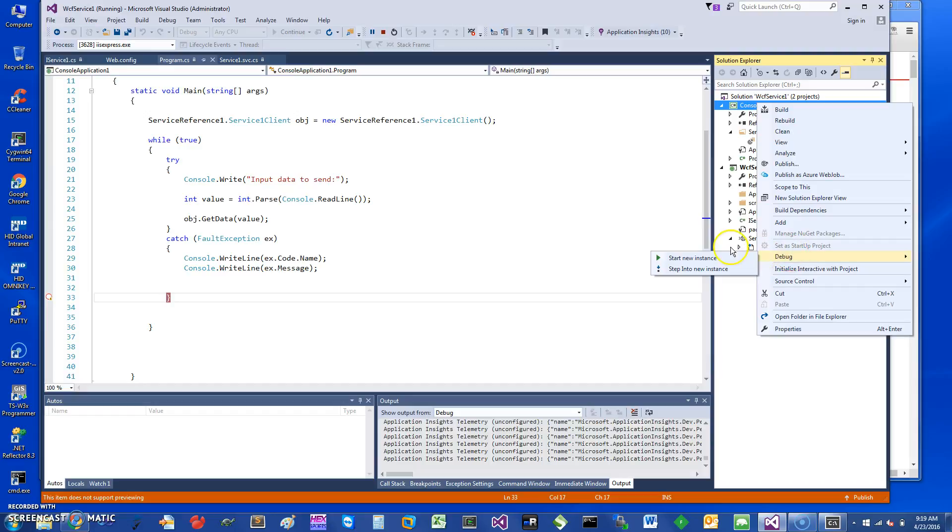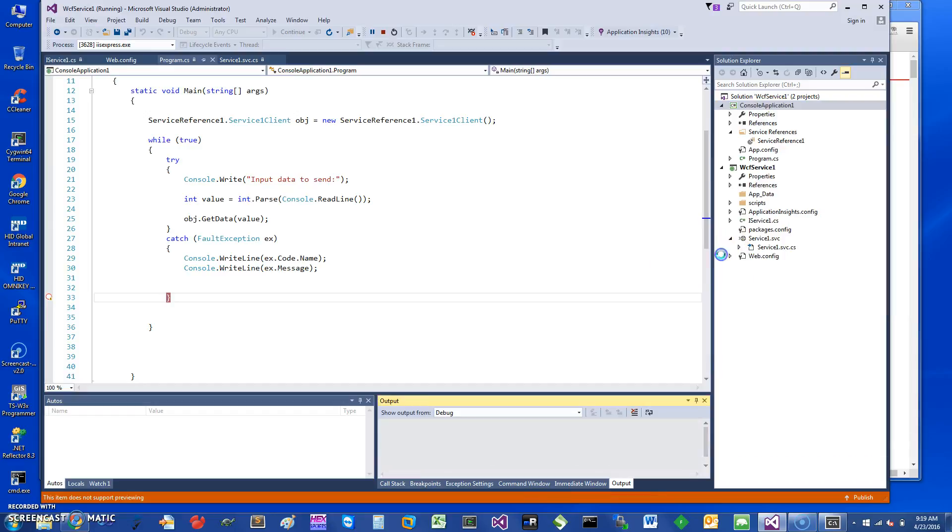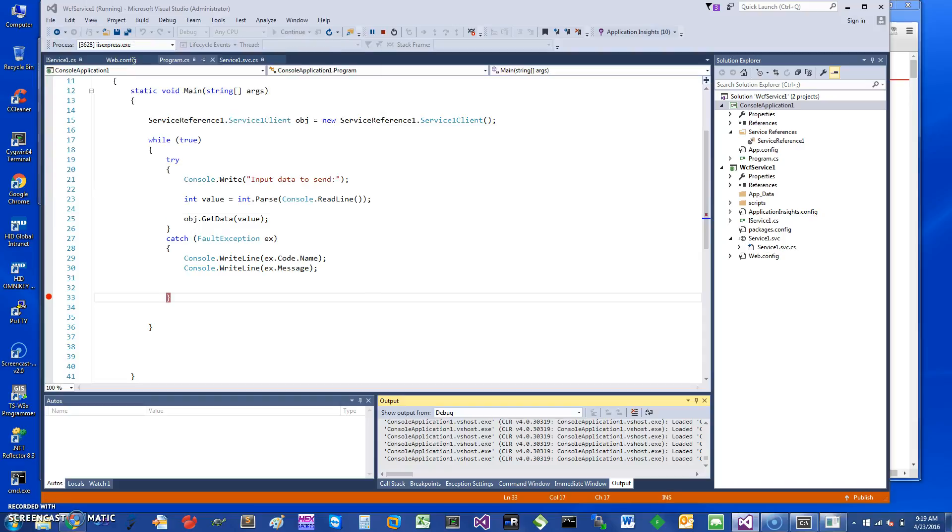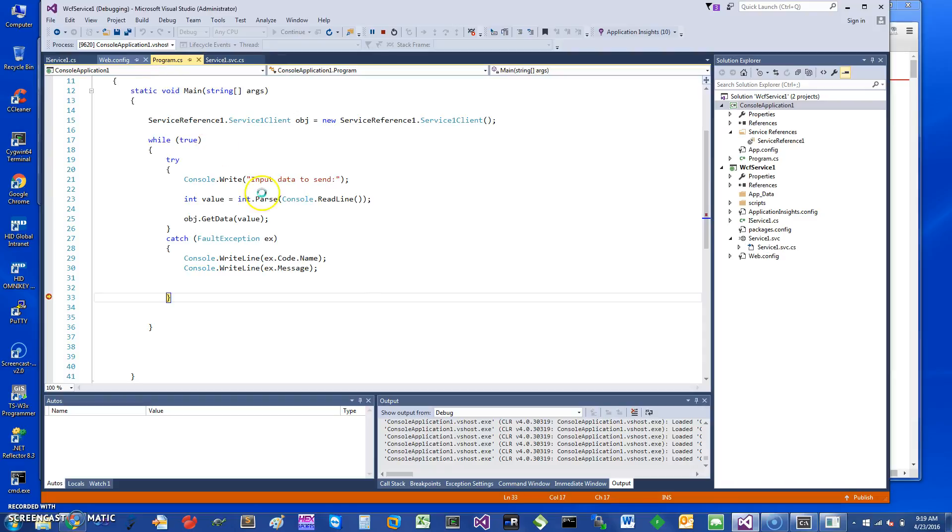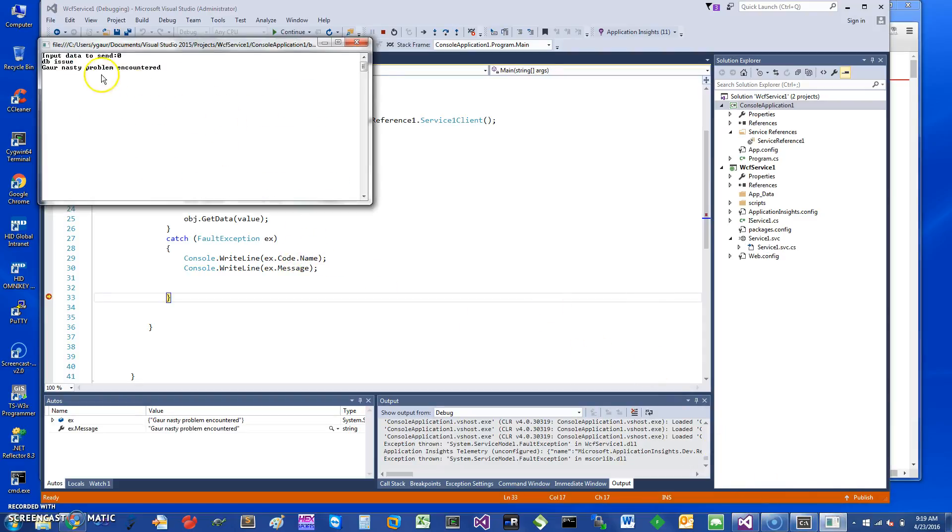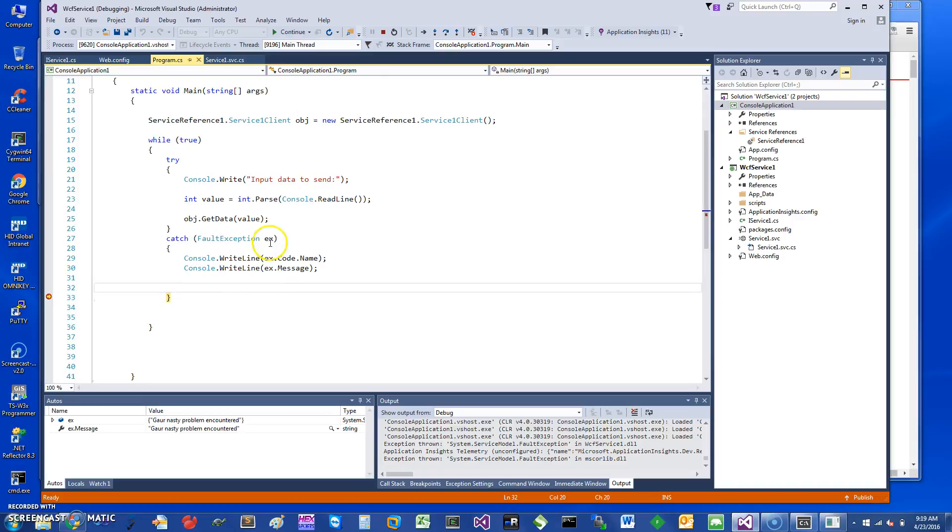Chain an instance, the console app. It's asking me for input data to send, so I'm going to put in zero so we can trigger a fault exception. So it should come here and you can see it's printing the DB issue as a fault code name, and the message is 'got nasty problem encountered.'